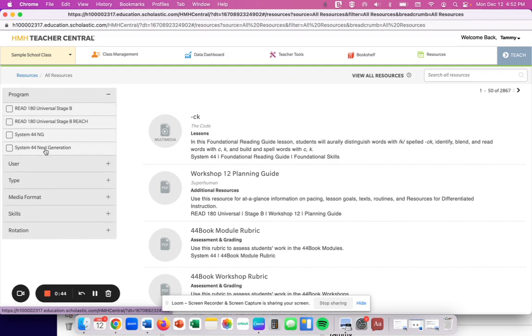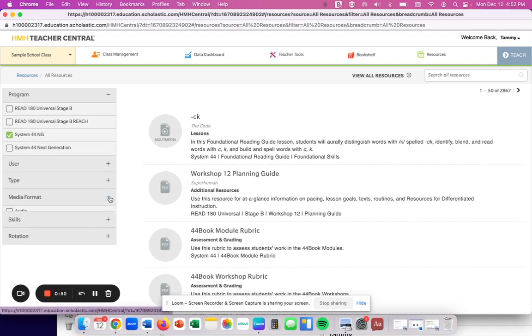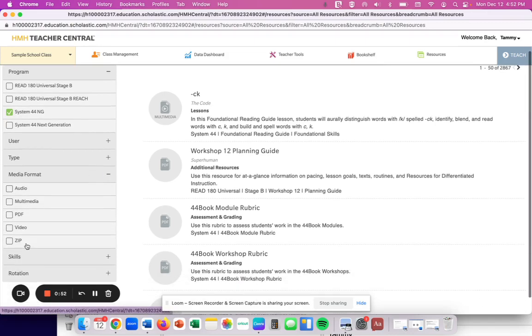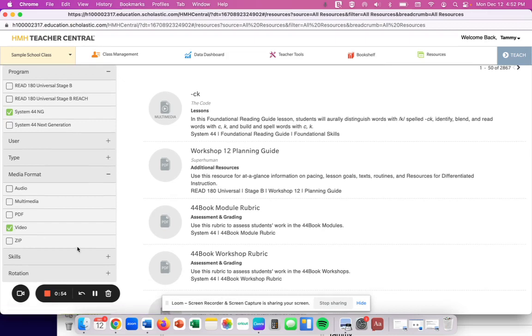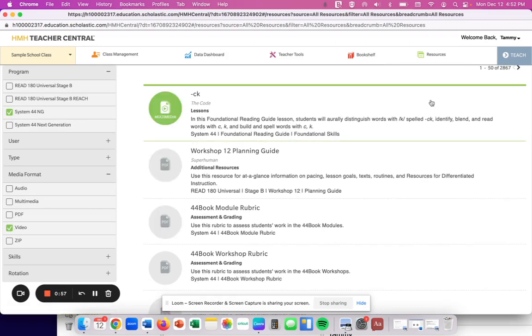So I'm going to show you, for example, System 44. I can select System 44 and I can even go as far as I know that I want it to be a video. So I can make it where I'm only going to be pulling up videos.